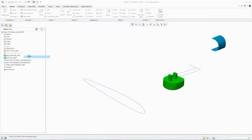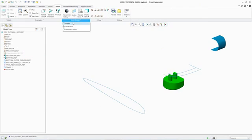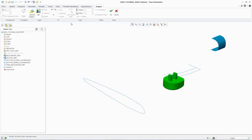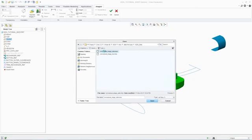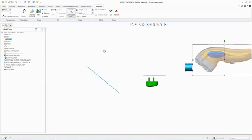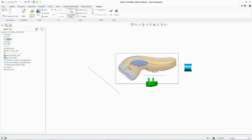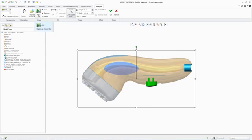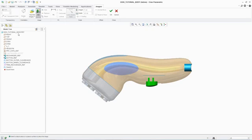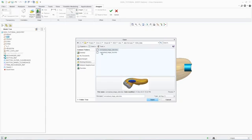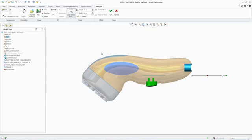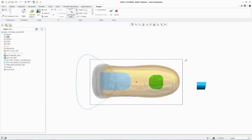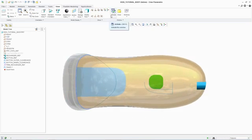PTC Creo Interactive Surface Design Extension, or ISDX, combines the power of parametric modeling with the flexibility of freeform surfacing. With intuitive workflows and real-time feedback, it supports the quick and easy creation of aesthetically pleasing designs.